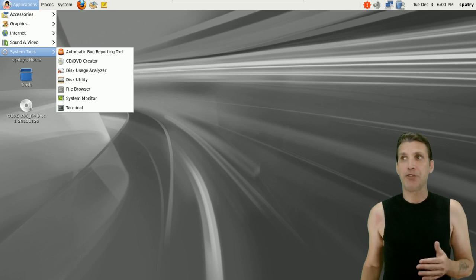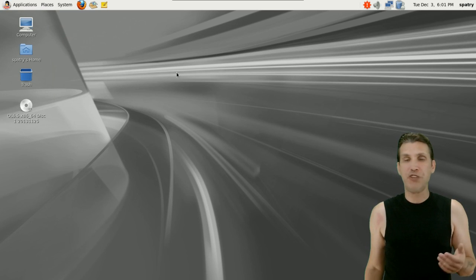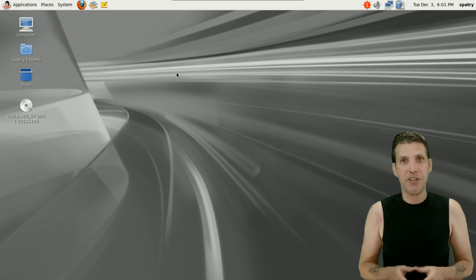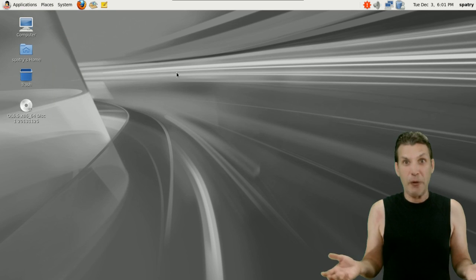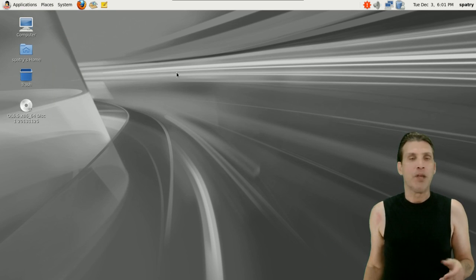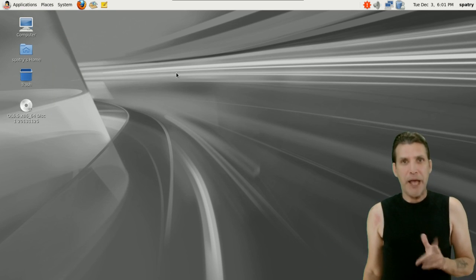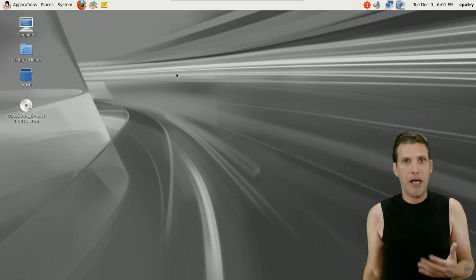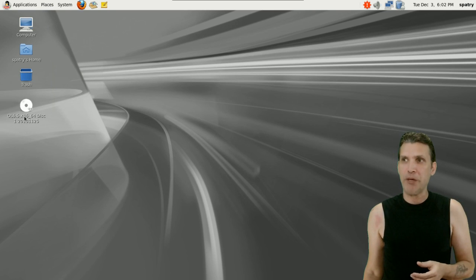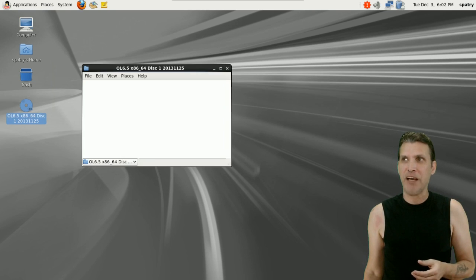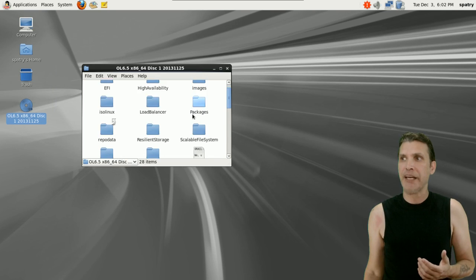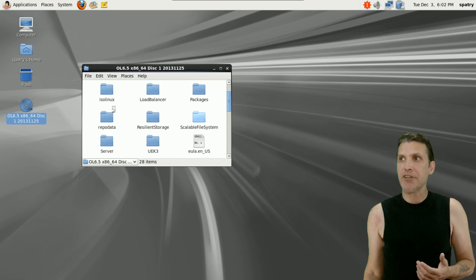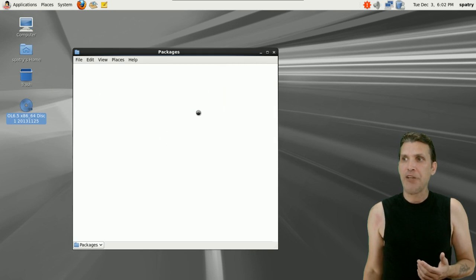Some of you may be saying, well geez, you just mentioned this is 3.6 gigs in file size, so where is everything? Well, you do have a local repository on this disk. This is why it is 3.6 gigs in file size. When we open this, you can go into packages here.